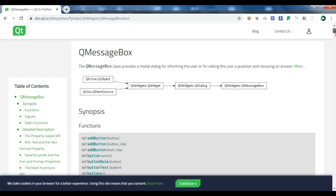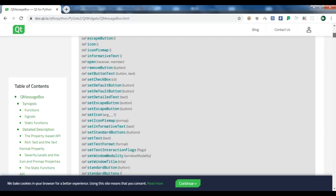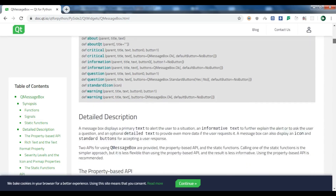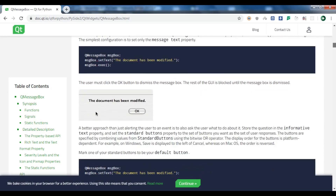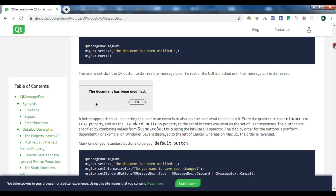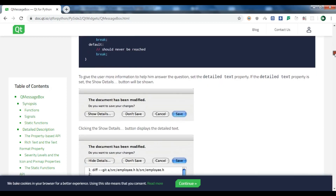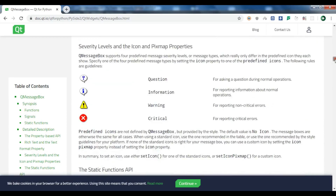There are different functions you can use, including static functions. There are different modal types: warning message box, question message box, info message box, and about message box. You can also see there are different icons and labels available — question, information, warning, and critical.